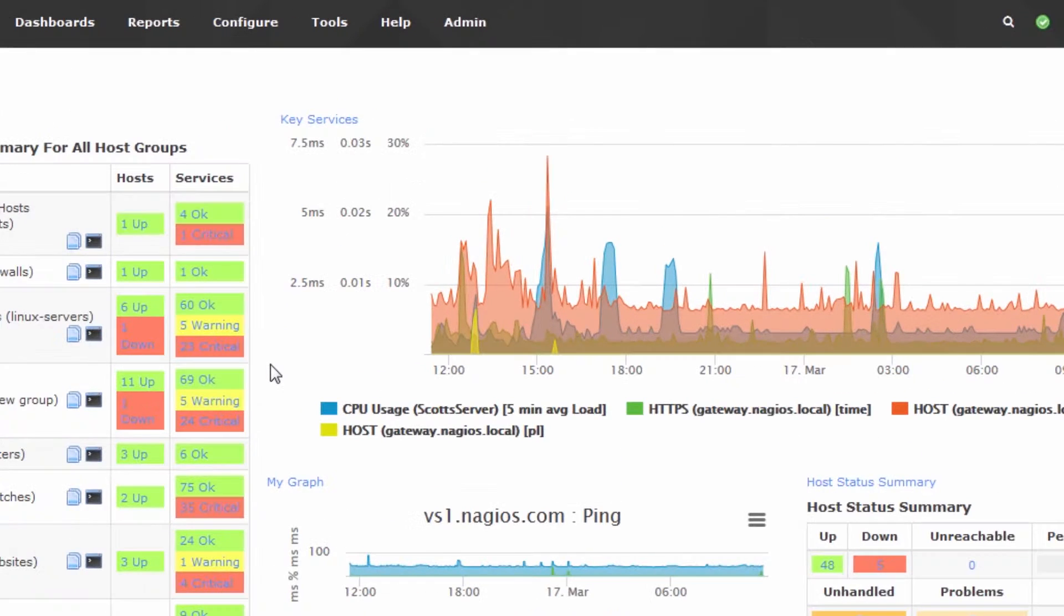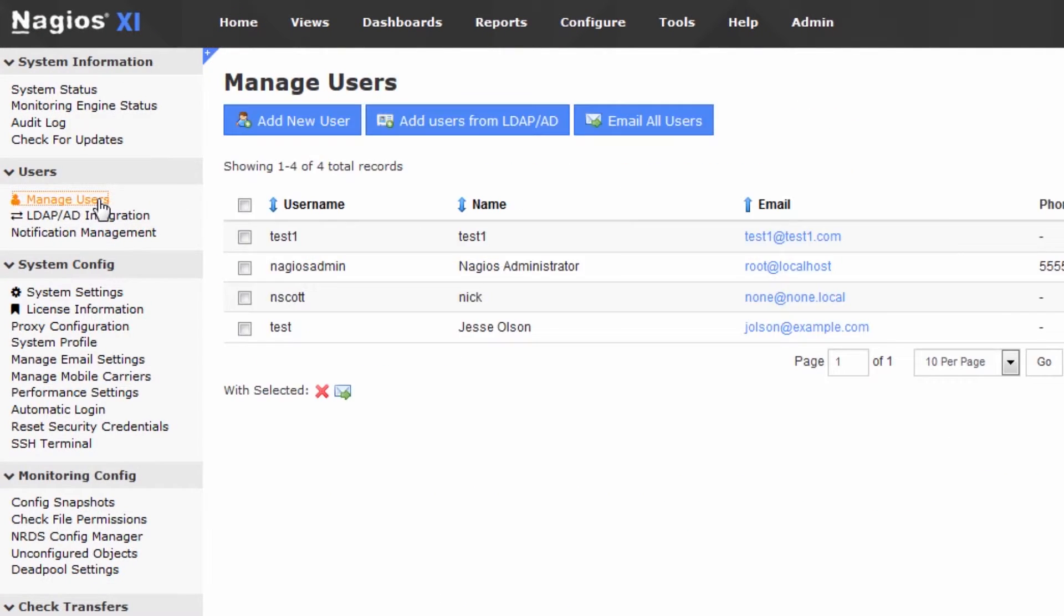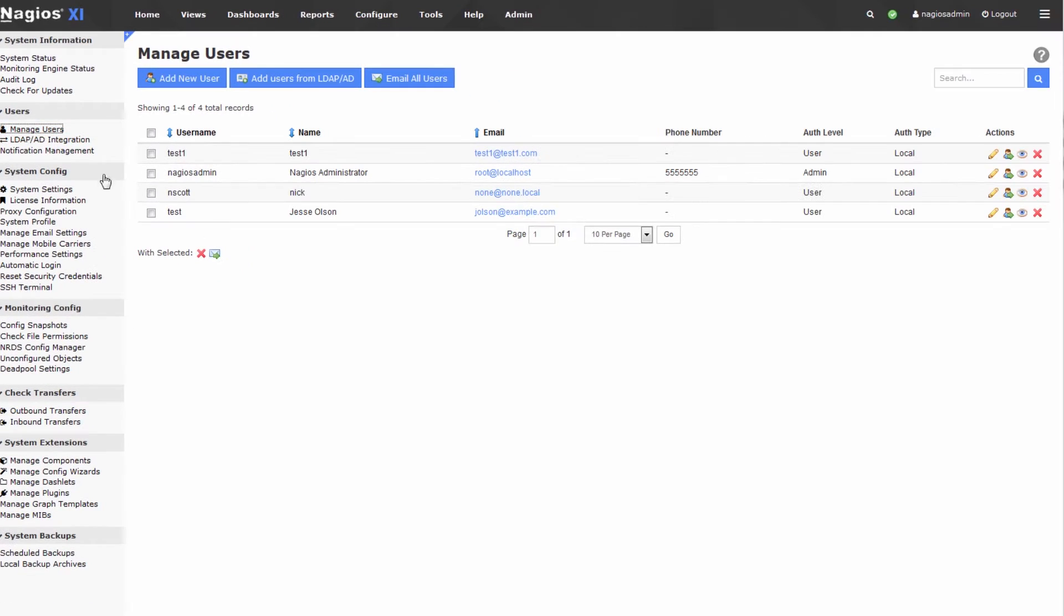The first thing to do is go to the admin page—you'll need to be logged in as an administrator. Go to the manage users tab and locate a user that you'd like to clone.